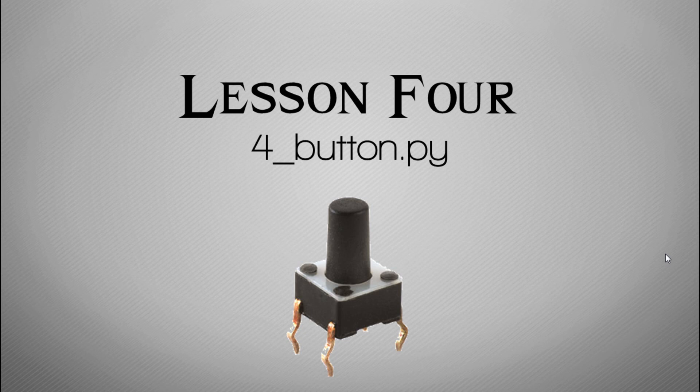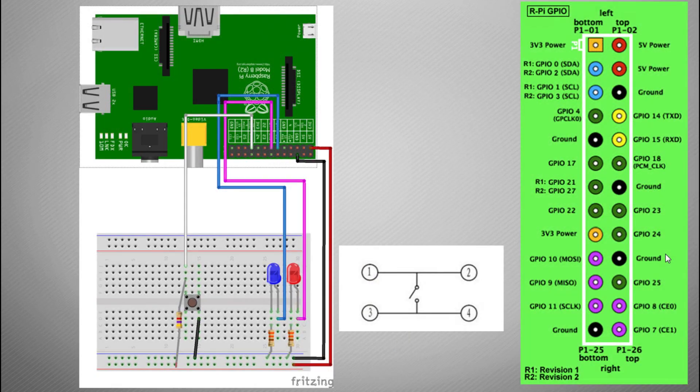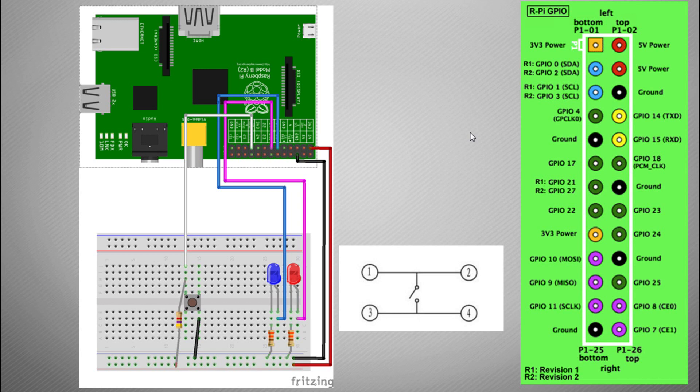And we have a script called for_button.py and we're now going to explain how this code functions. Before we do that we need to understand a little bit about the electronics and actually get this set up so we can do this.